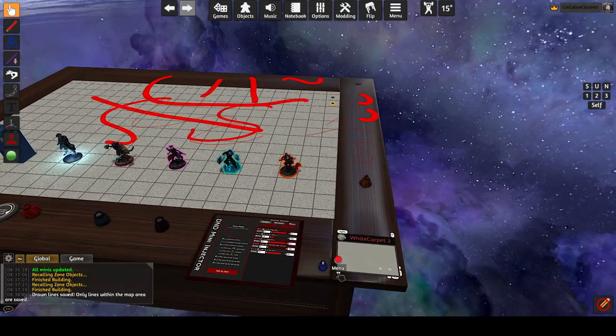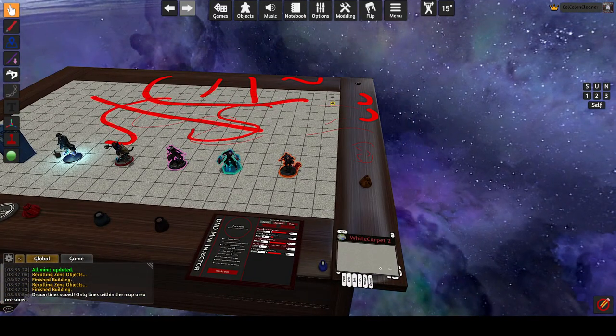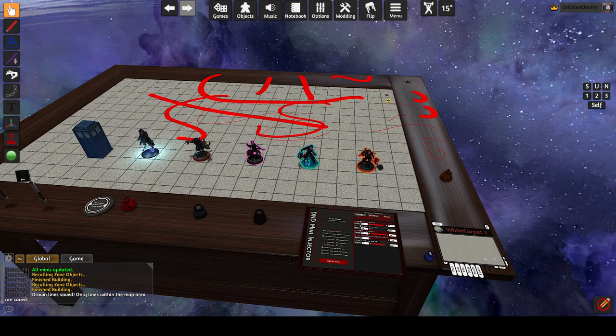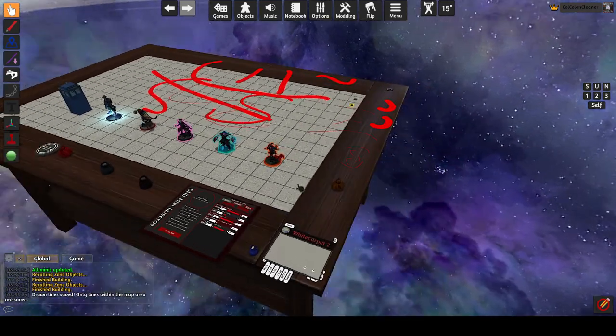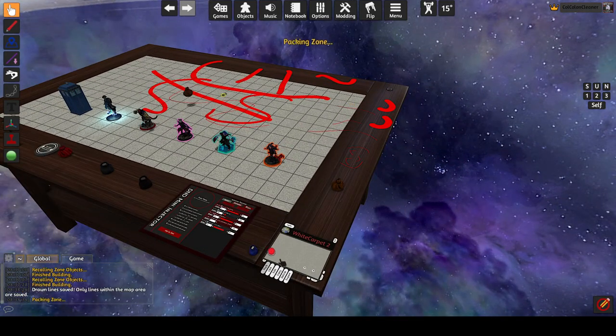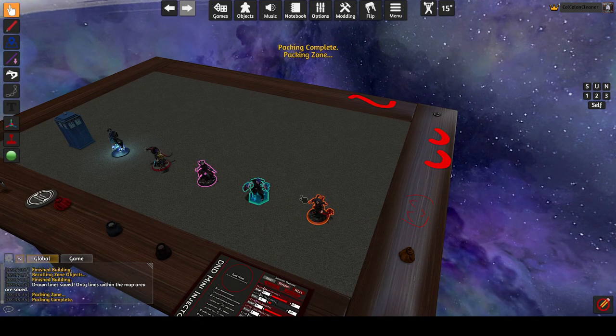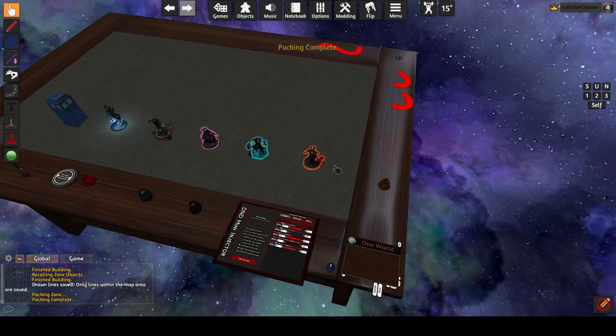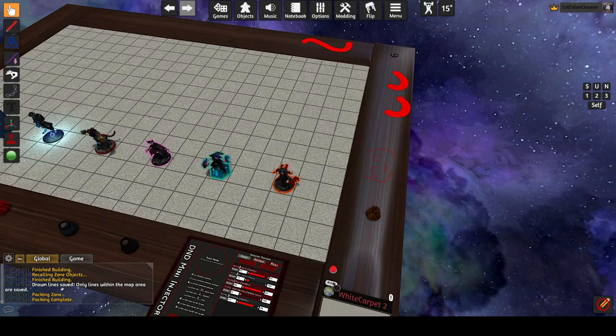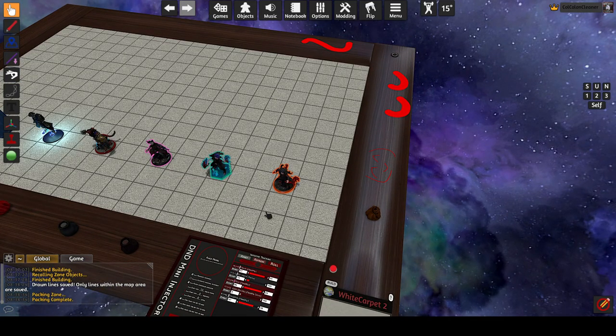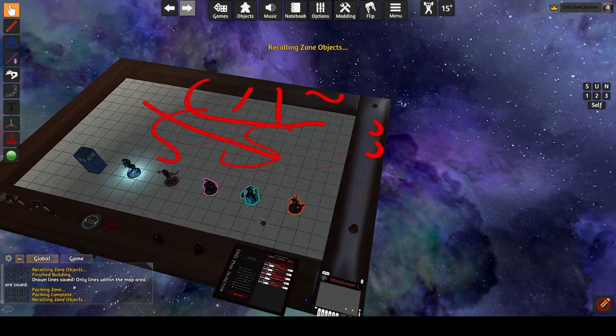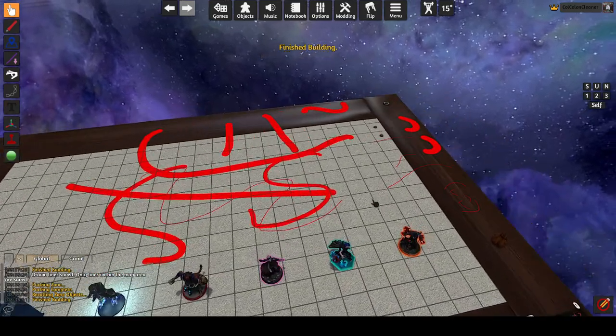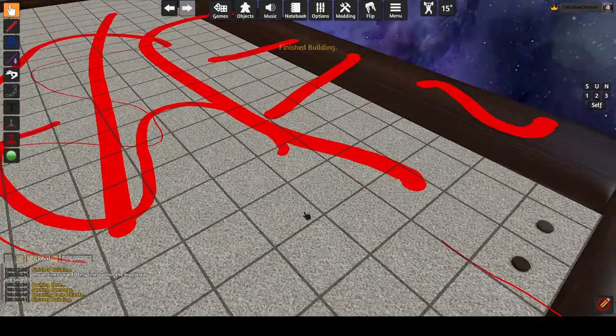And if I pack that, don't worry about these not going away. I have all of these ignored by one world so they do not get packed. That gets packed. The center lines disappear and they will come back as soon as the token gets built again. So that is that.